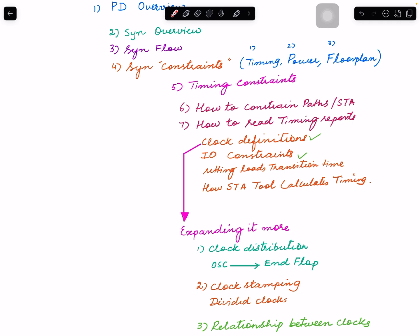I'm not saying other things are not important. Without layout convergence, without short or EM clean and all the DRC covered, we cannot manufacture the chip. But we spend a lot of time on timing convergence. So I started with timing constraints, and then I wanted to give you an idea - first I gave you a little bit idea of the STA tool.